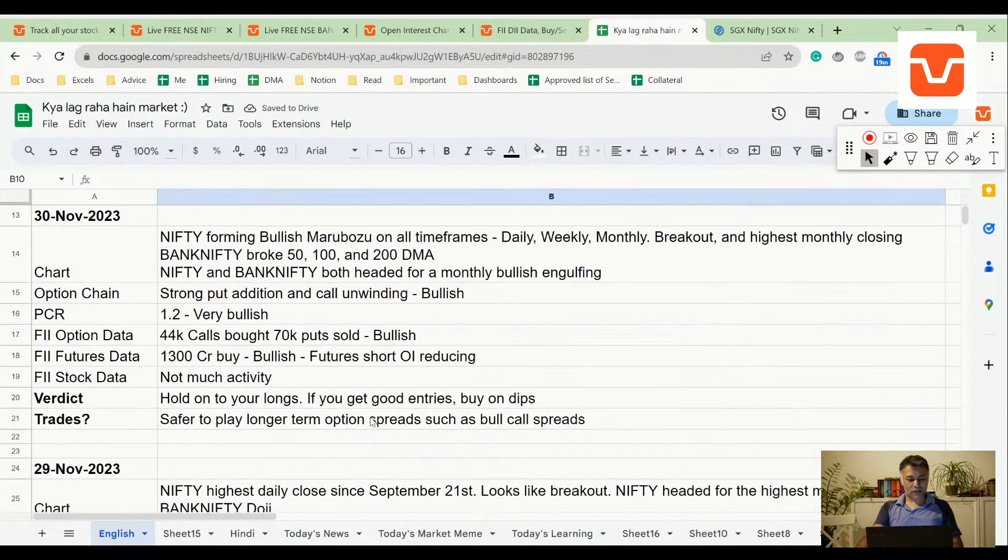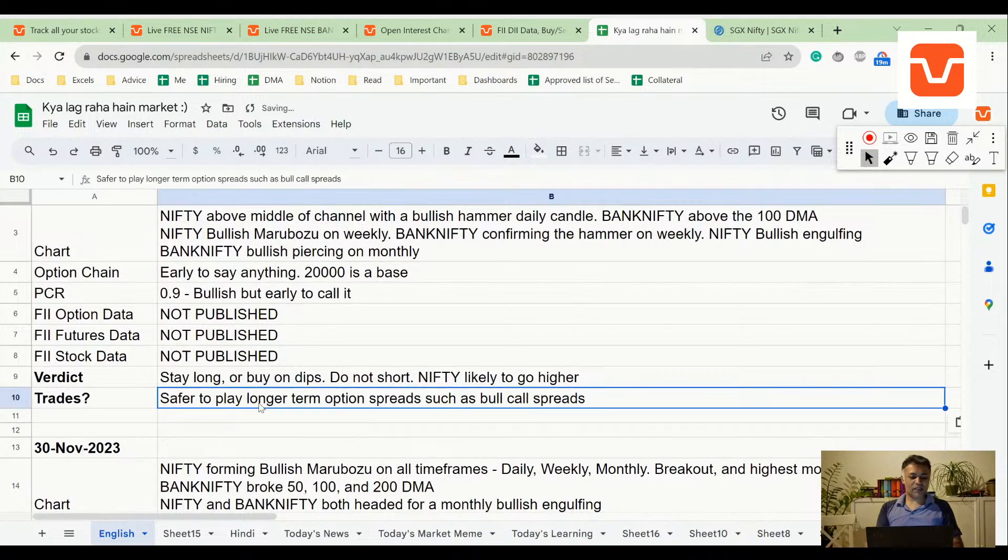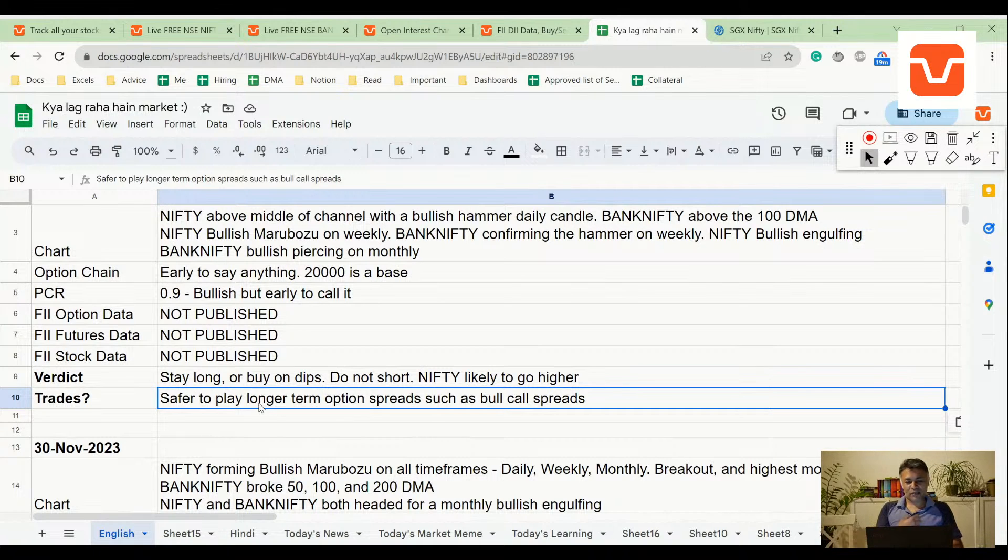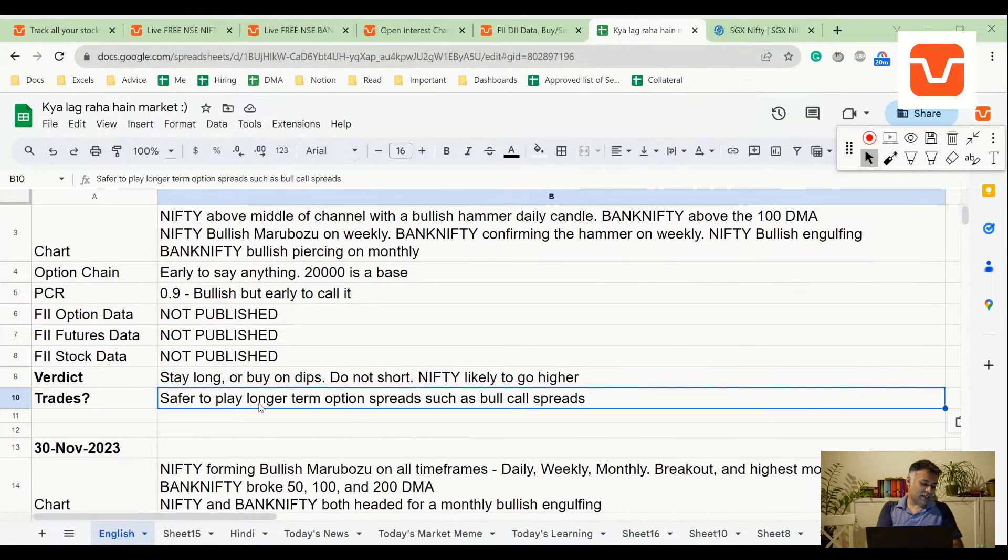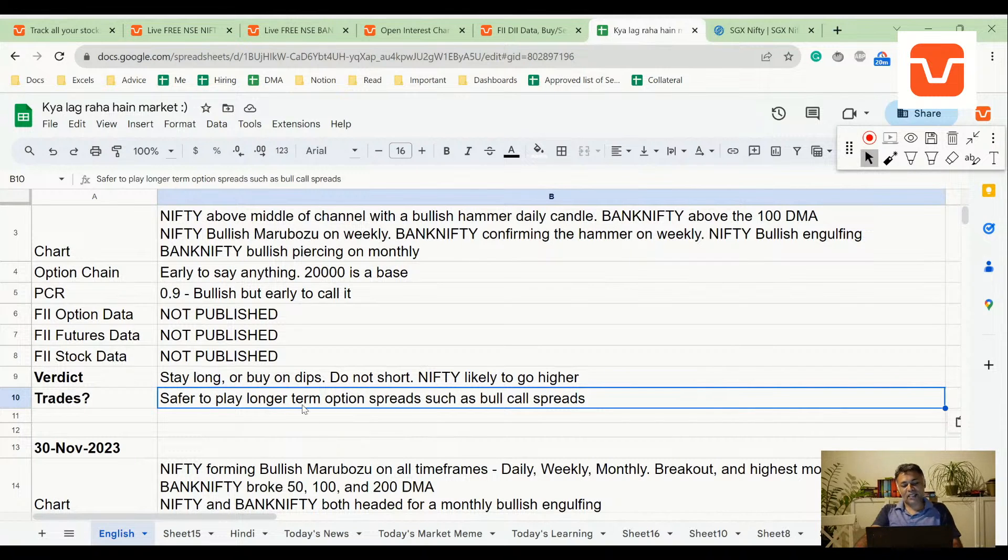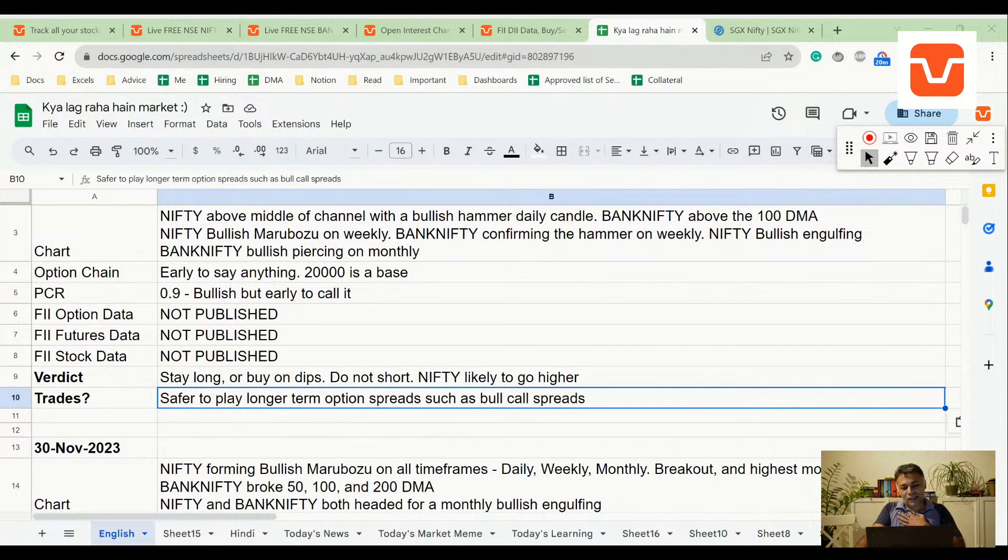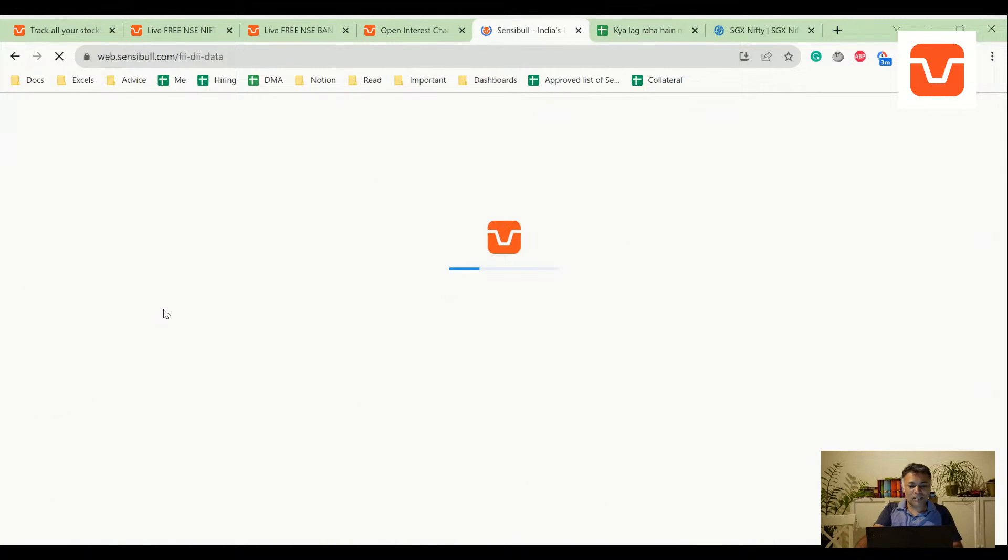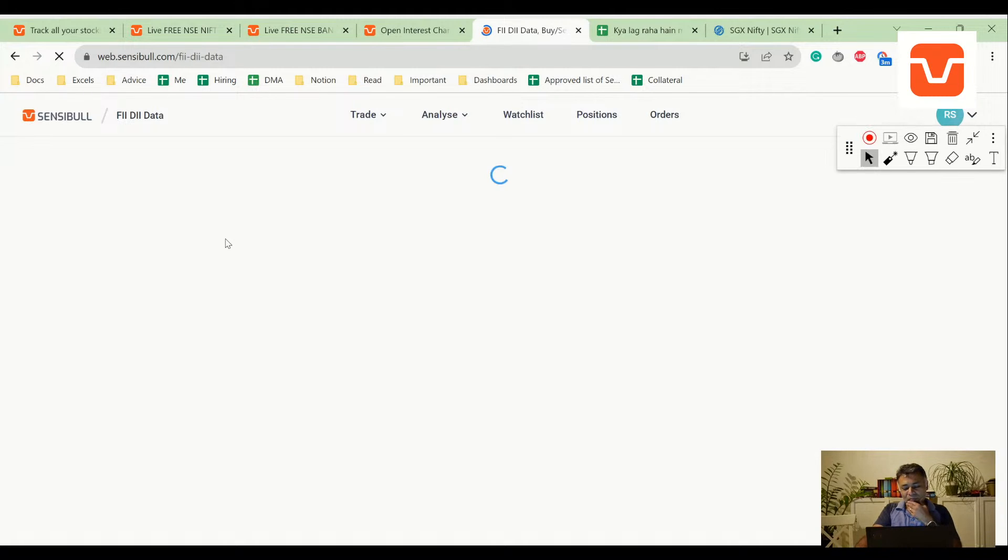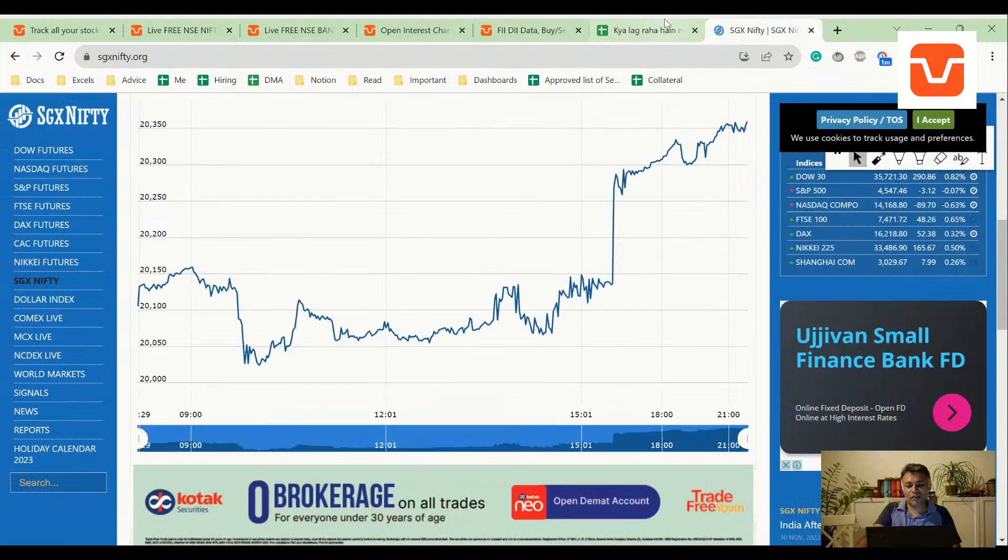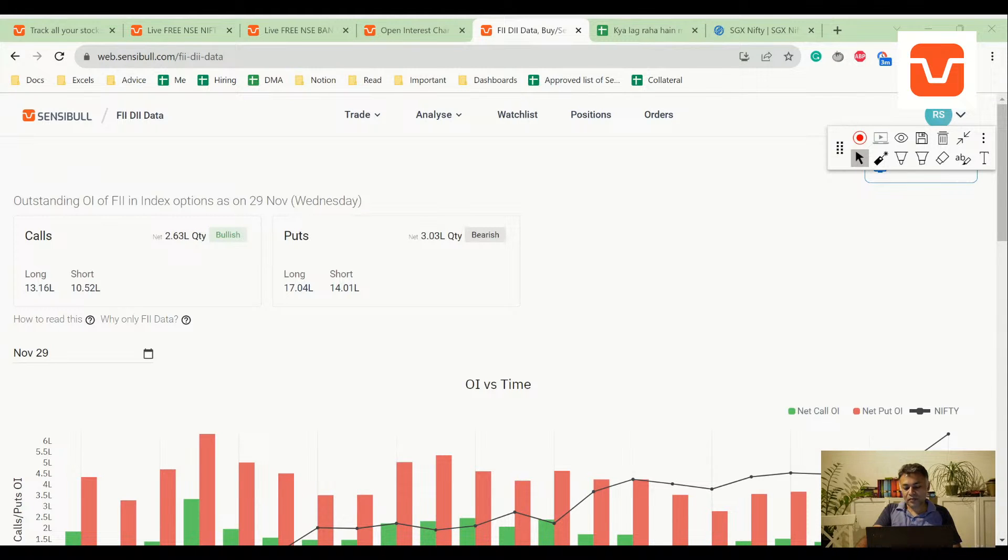Nothing changes for me. I would rather play this with long-term option spreads such as bull call spreads. Yes, if you are feeling really courageous you can buy calls, buy futures, etc. But for me, not taking irrational risks is more important. I'll stick to this. I probably know there are better trades than this, such as buying naked calls or buying futures, but in my risk management framework, I simply can't ask people to do that, especially when market is kind of overheated like this. It's scary.